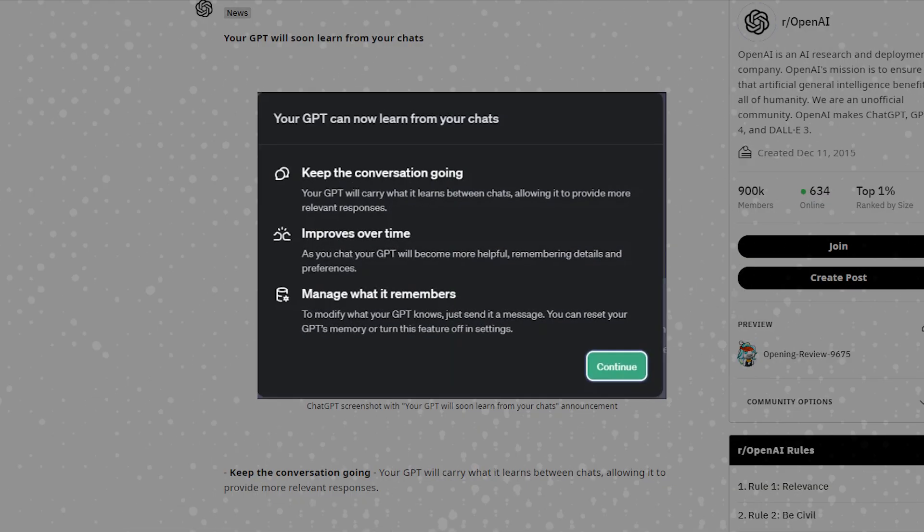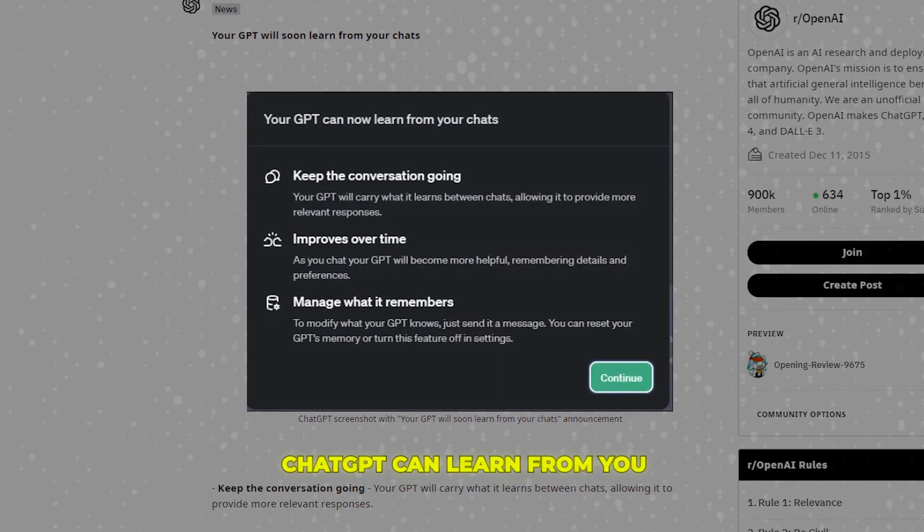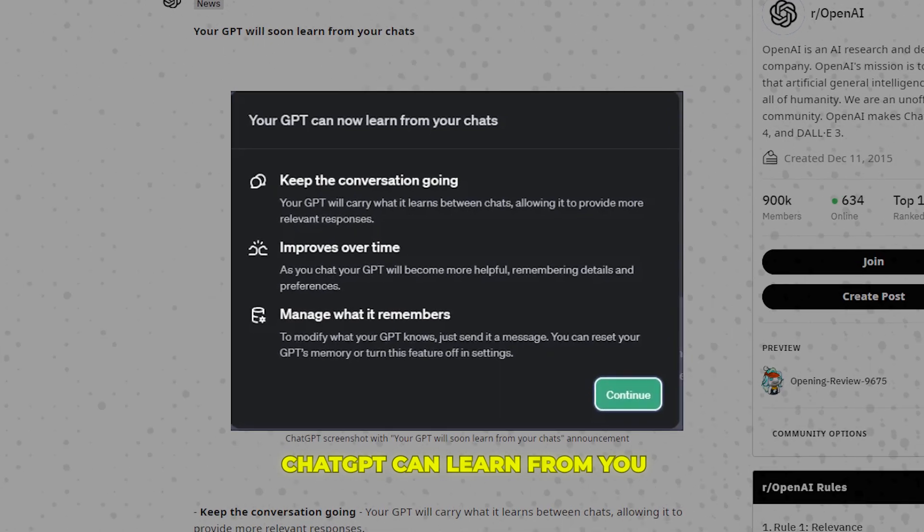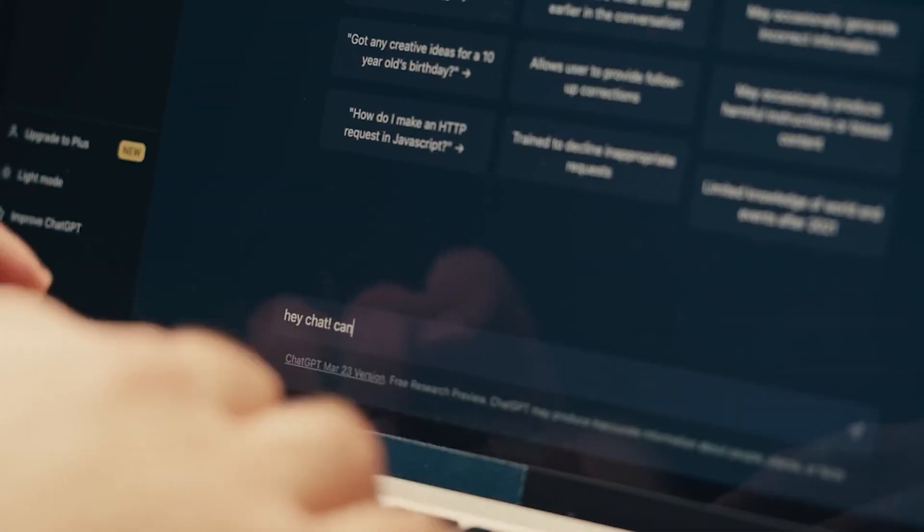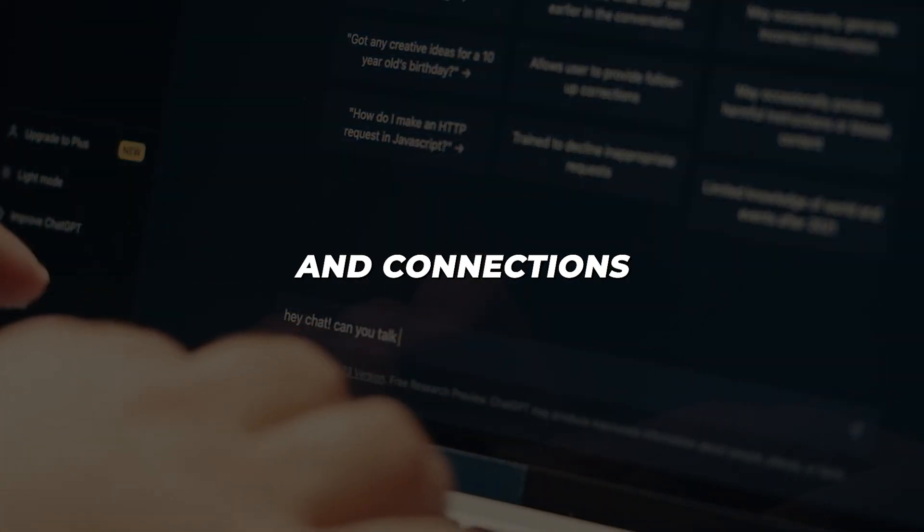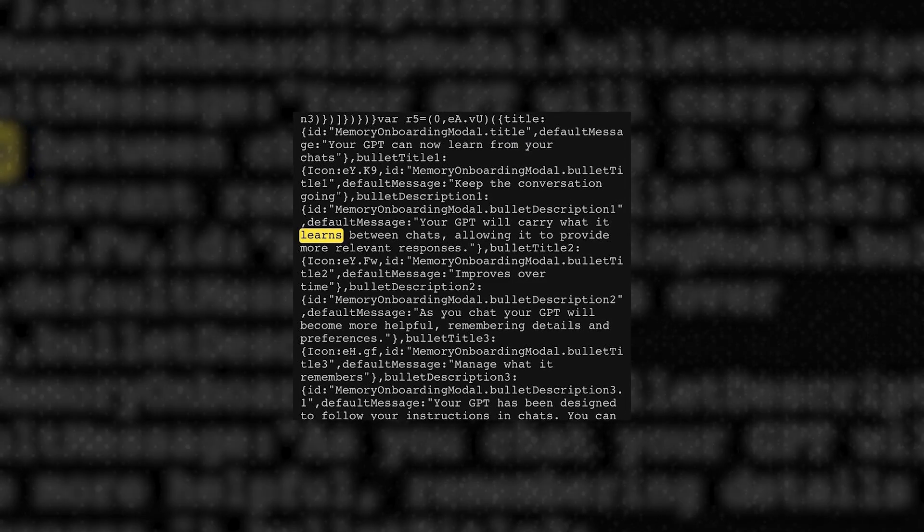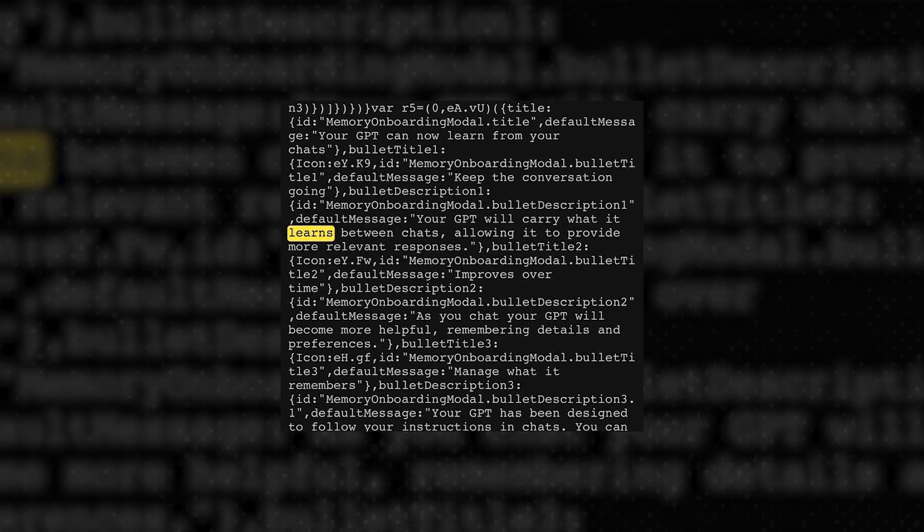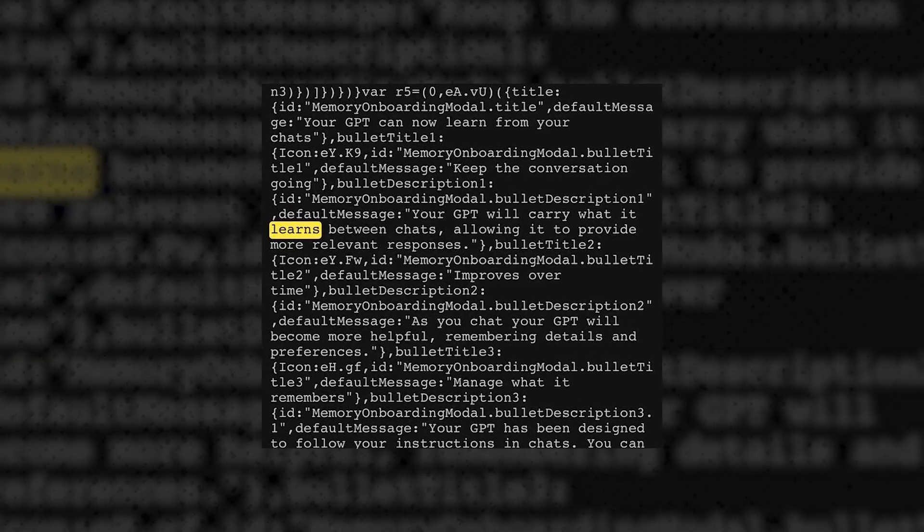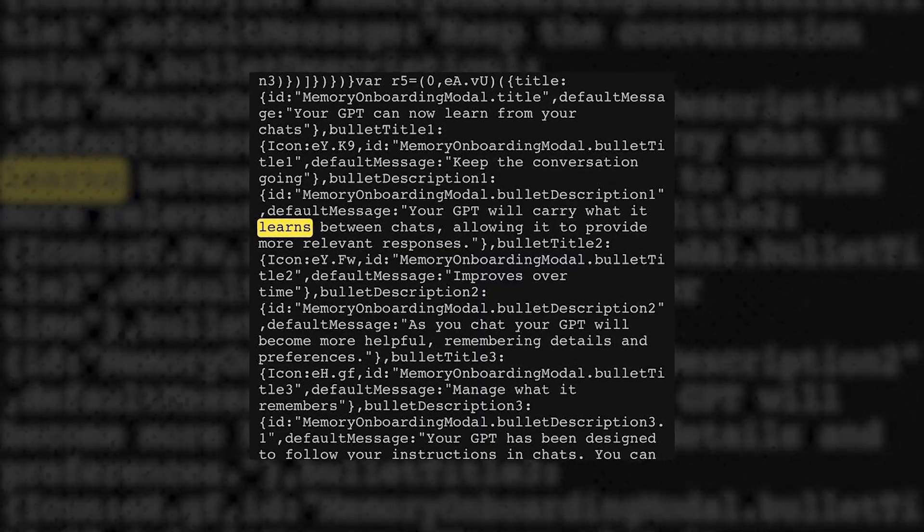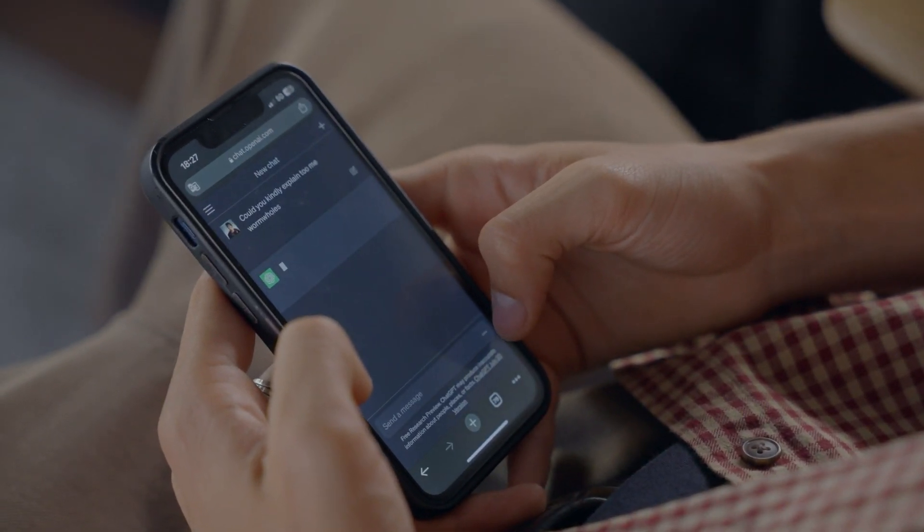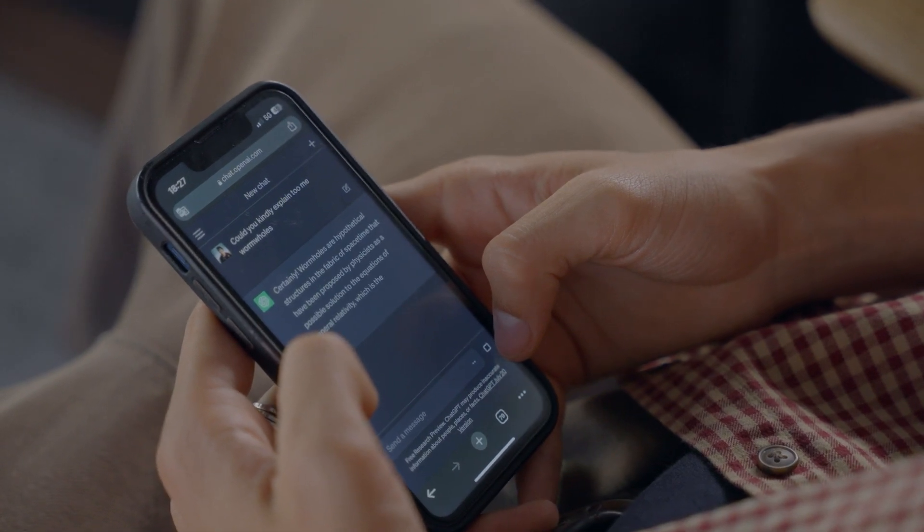As mentioned in the GPT stores section, one of the new capabilities slated for release is having ChatGPT learn directly from your conversations. Instead of starting fresh each time, it would build memory and connections between chats. There is also a message in OpenAI's interface code stating, keep the conversation going and your GPT will carry what it learns between chats. This means it could become progressively better at serving you based on your unique patterns and preferences.